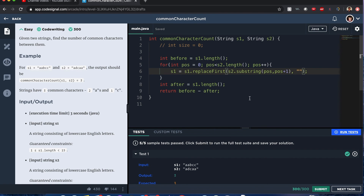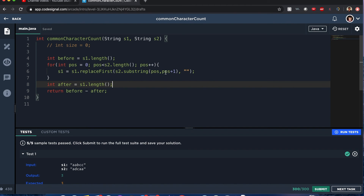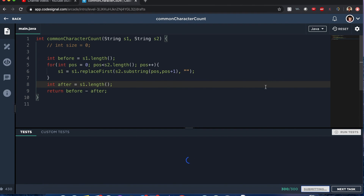Intermission. Hey guys, sorry that you had to see me struggle like that. I realized I used the wrong method. Instead of replace, it should be replaceFirst, so it only removes the first occurrence of that string. I suppose it would work if I just do .charAt at position. It definitely has to be a string. Let me see if I submit it. Hooray!